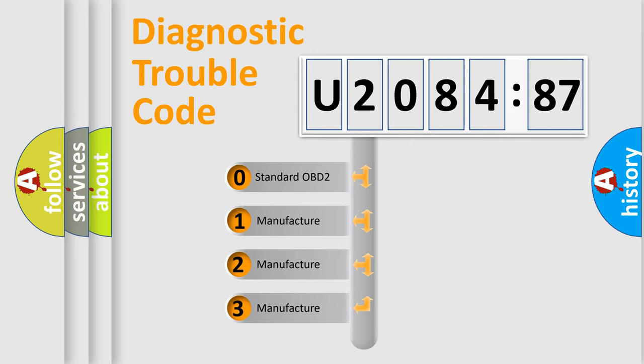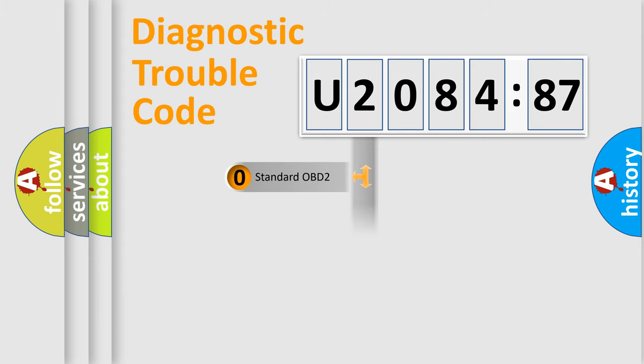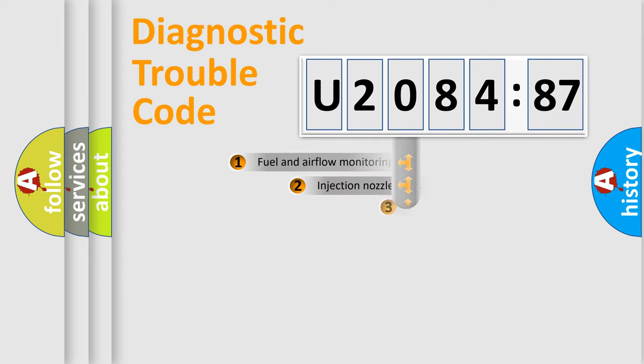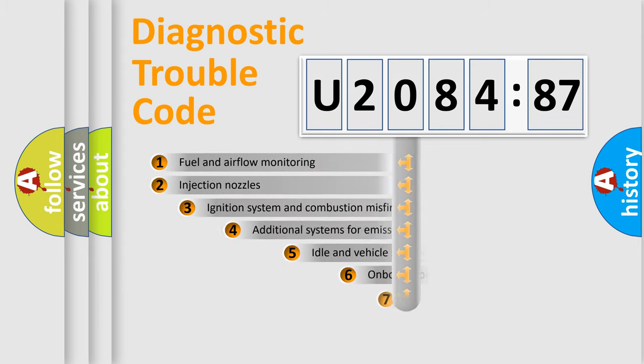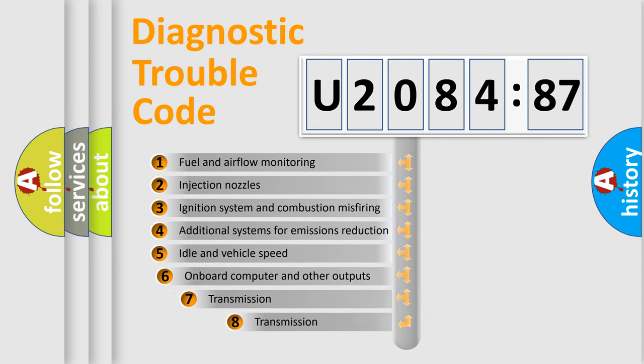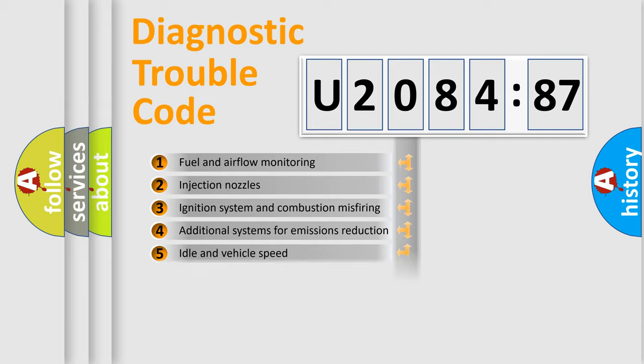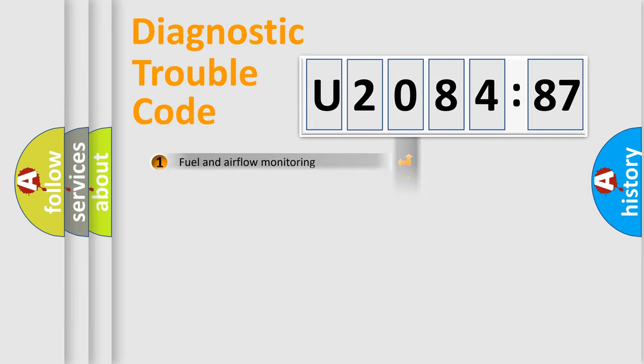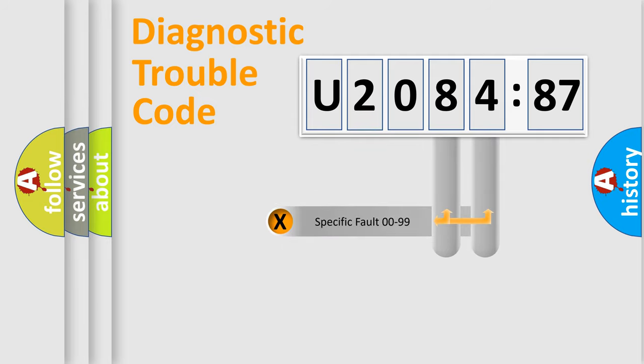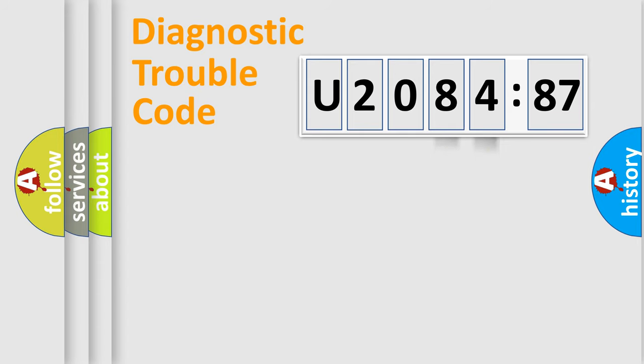If the second character is expressed as zero, it is a standardized error. In the case of numbers 1, 2, or 3, it is a more prestigious expression of the car-specific error. The third character specifies a subset of errors. The distribution shown is valid only for the standardized DTC code. Only the last two characters define the specific fault of the group.